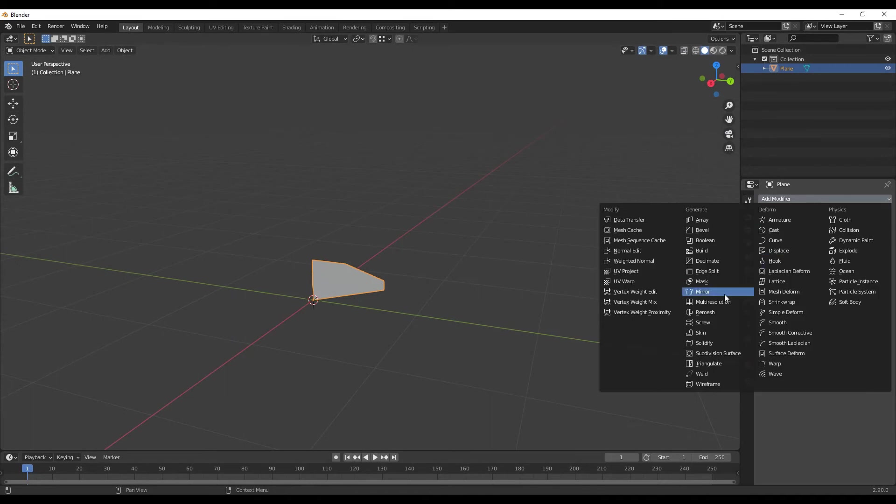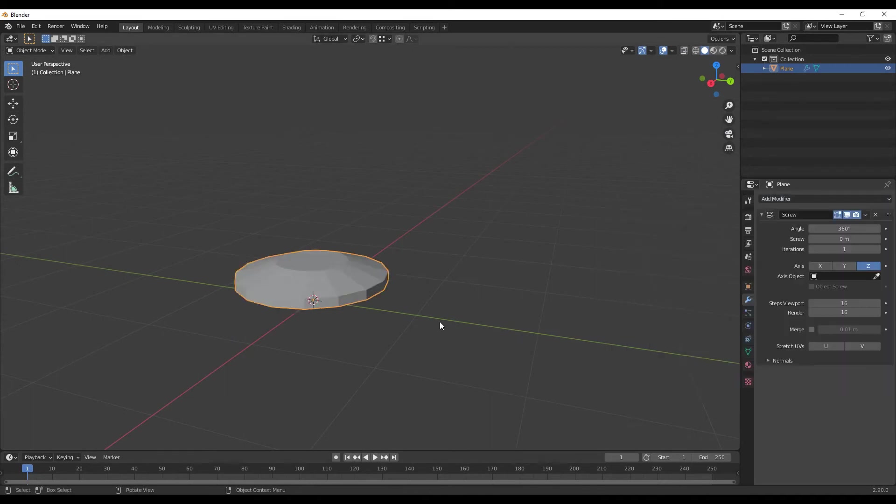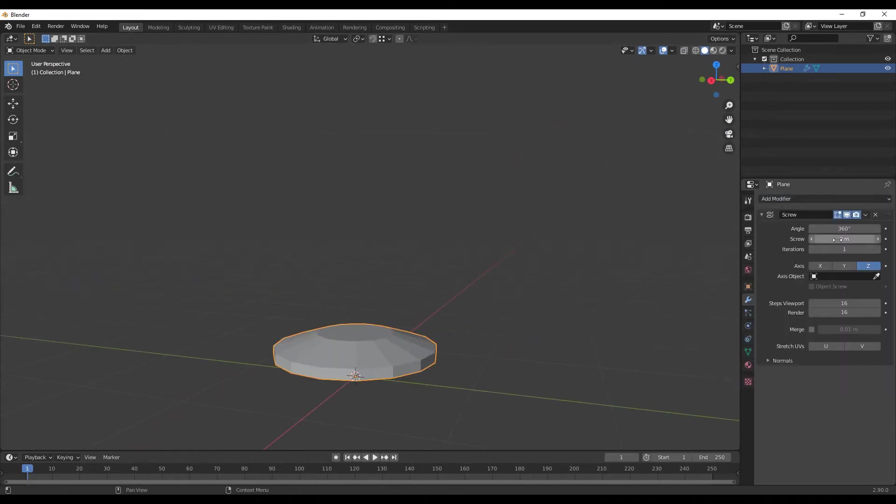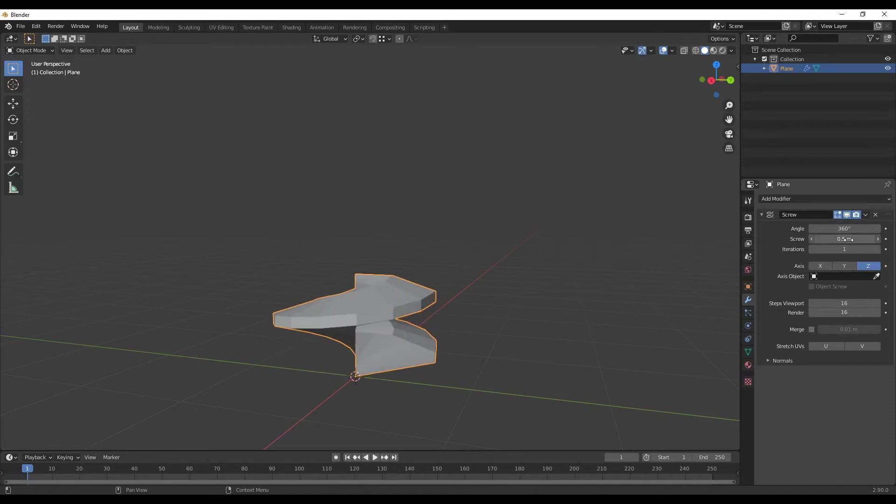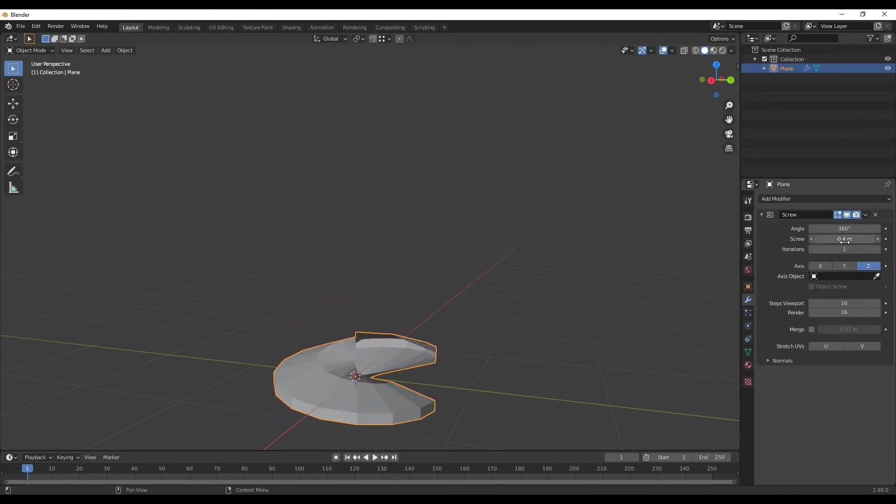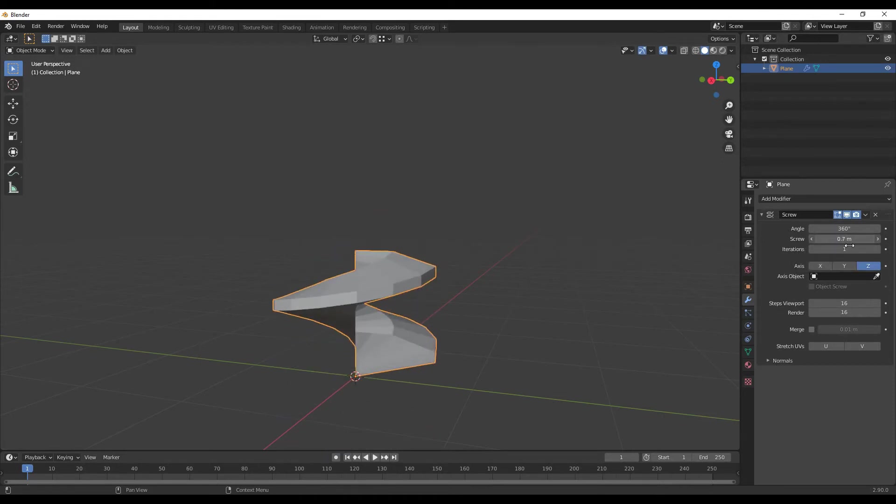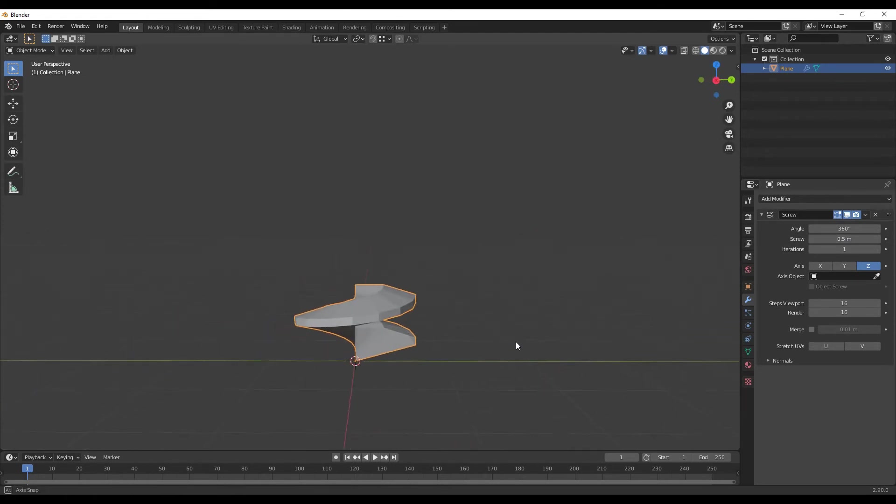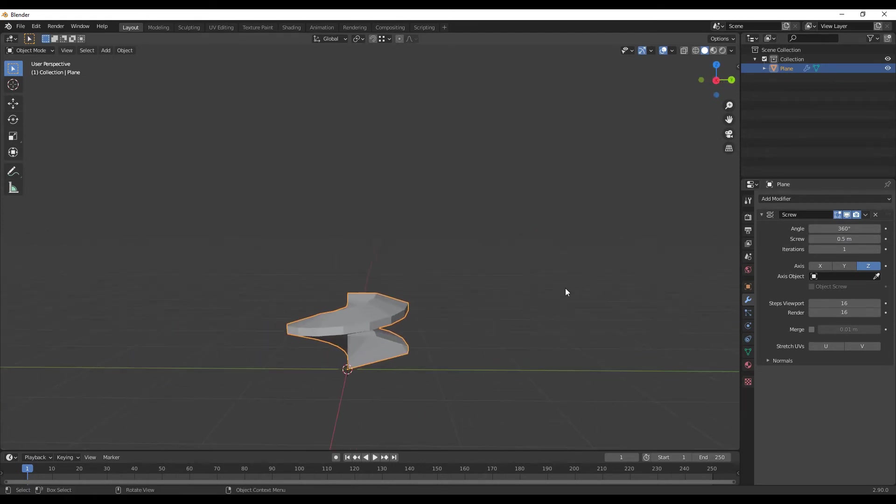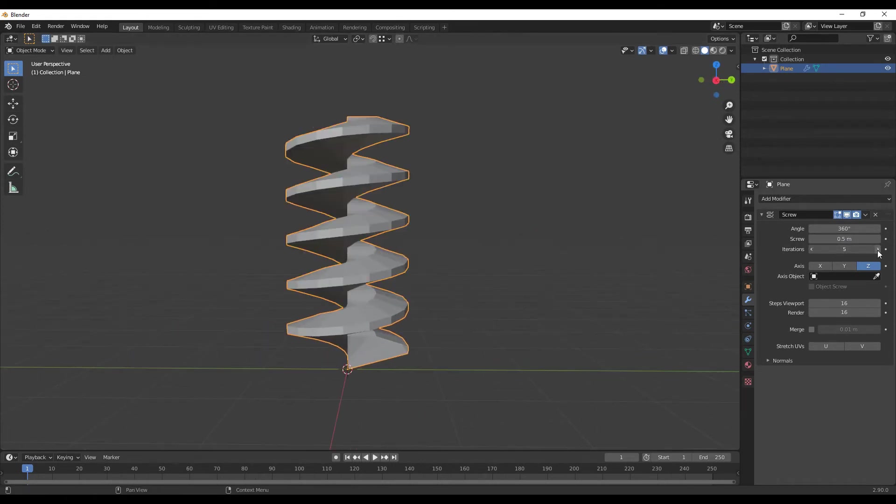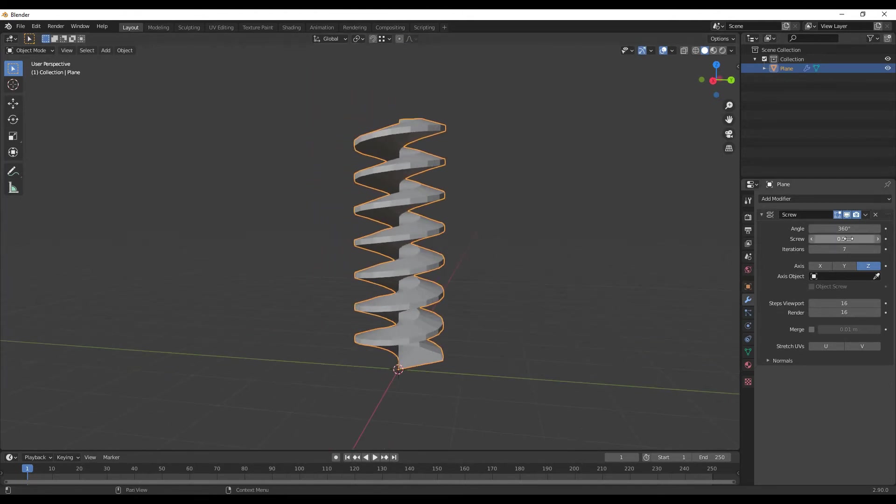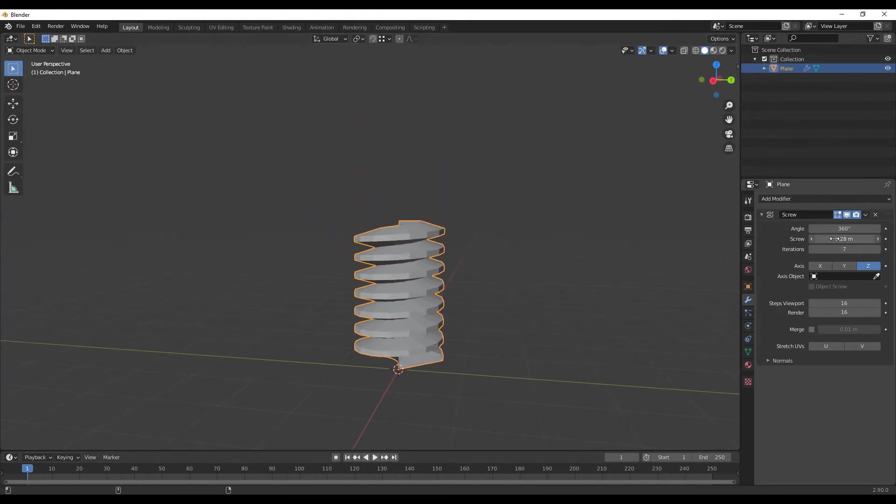So just as a demonstration, I can also change the offset in Z axis. So if I scroll this up, you can see that it's rotating but it's rotating up. And then if I want to create an actual screw, I can just add some more iterations. So if I add 6, you can see then now I've got an actual screw effect.